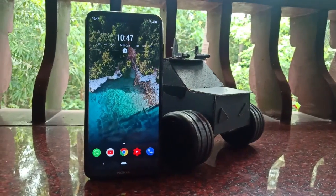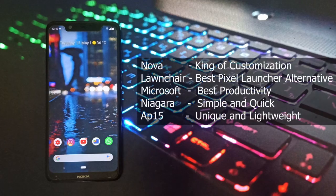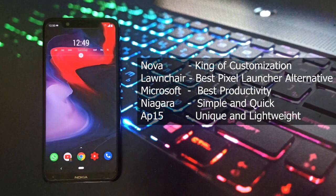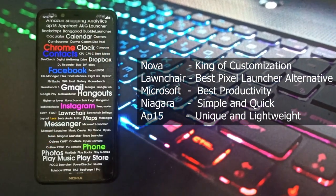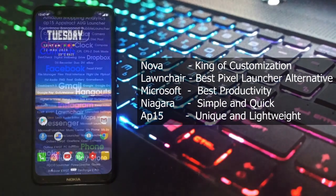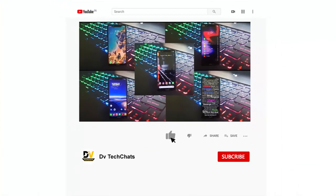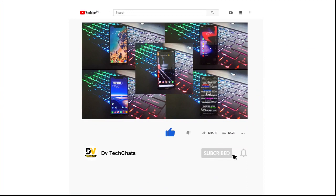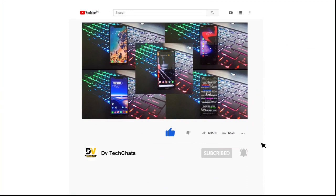So those were my top 5 launcher picks. I know there are also some amazing launchers like Smart Launcher, EV Launcher, and Action Launcher that I didn't mention, and those can be great options too. Let me know which launcher you like the most in the comments below. If you enjoyed this video, please hit the like button, subscribe, and hit the bell icon so you get notified when I post new videos. It's Vignesh signing off — catch you guys in the next one!